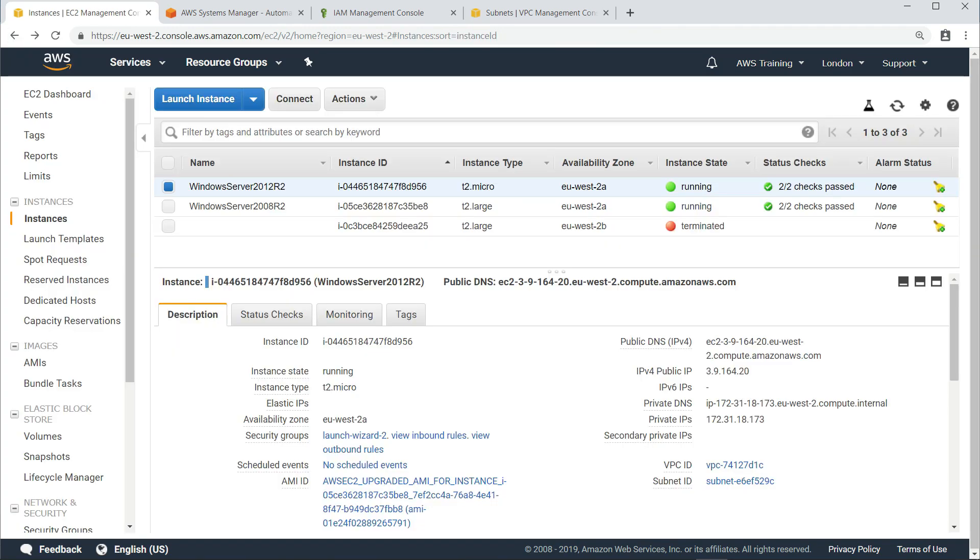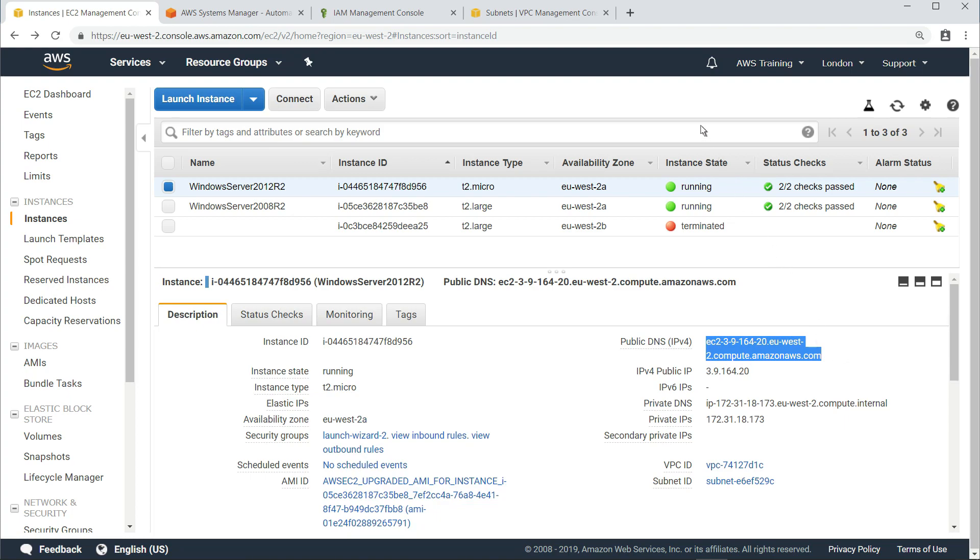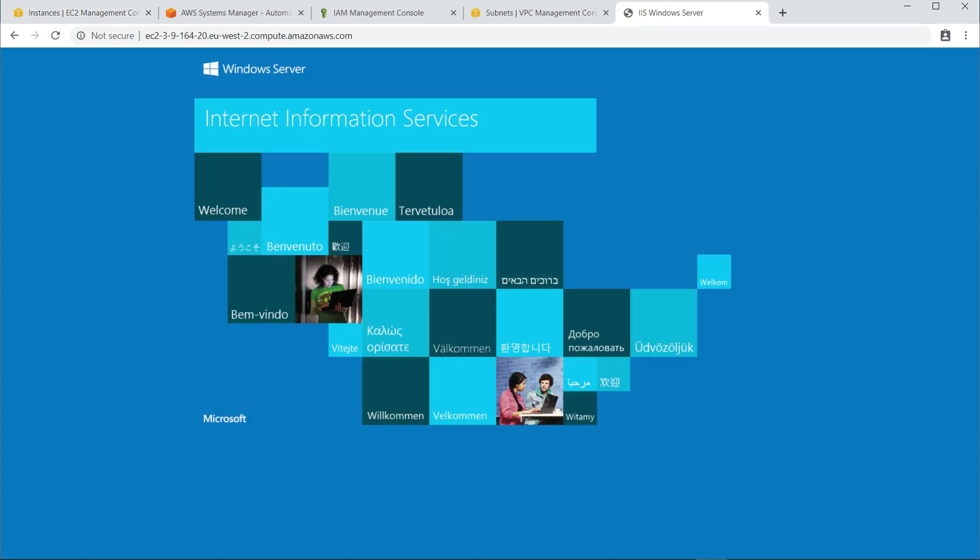We can also verify that IIS 8 is running on this instance by navigating to the public server address. The in-place upgrade of this instance was successful. In your real-world scenario, it's recommended that you conduct thorough testing of all applications running on your instance, and then schedule application downtime before switching over to the upgraded instance.